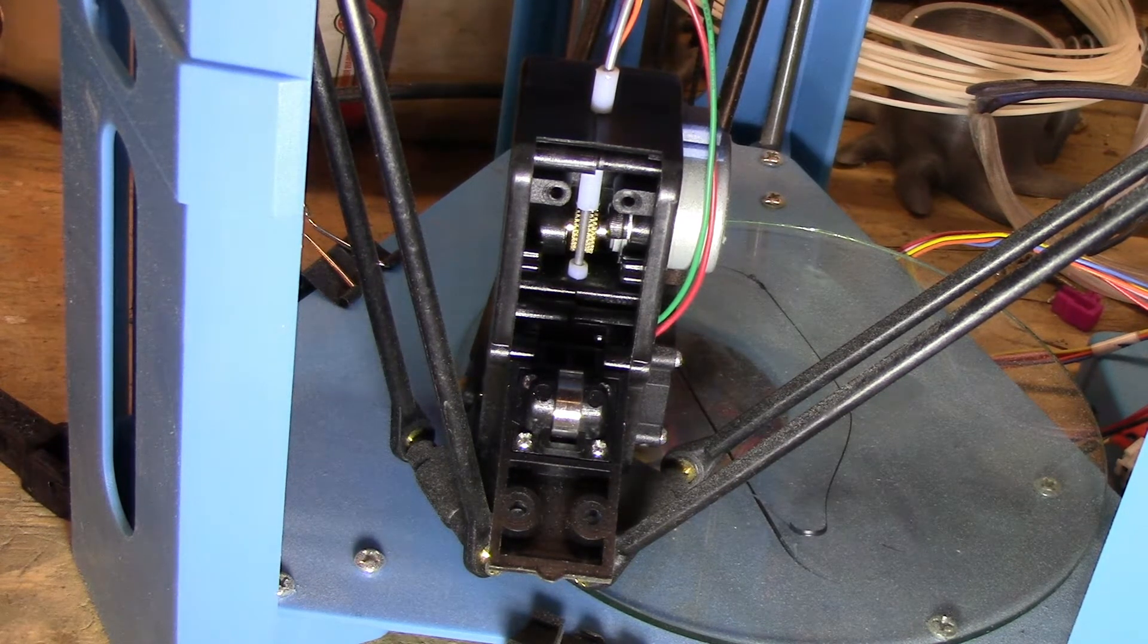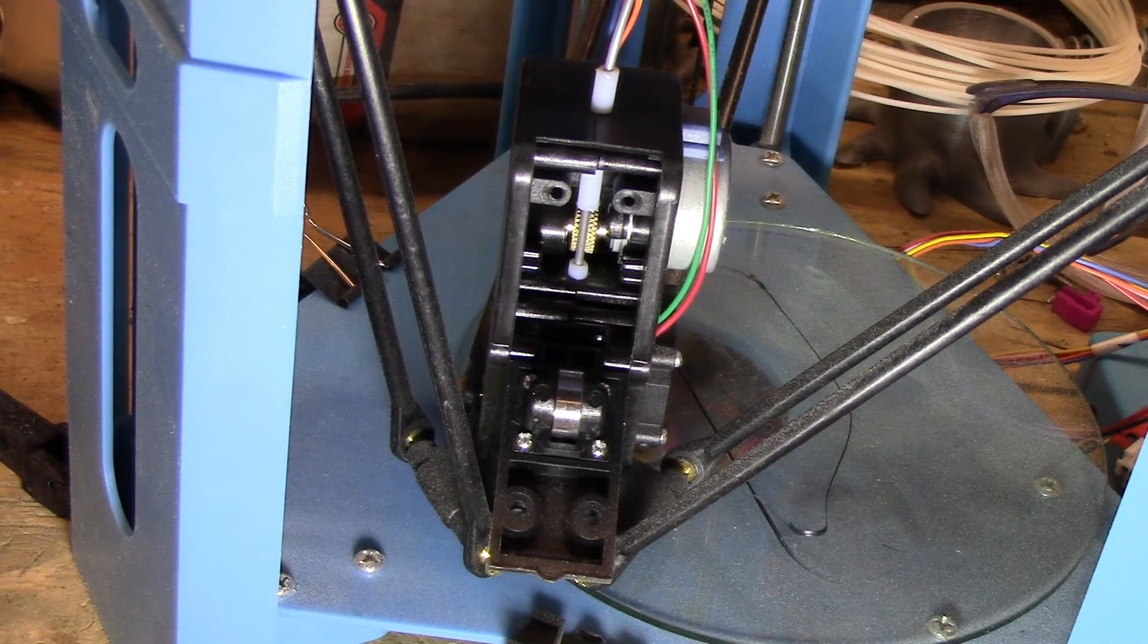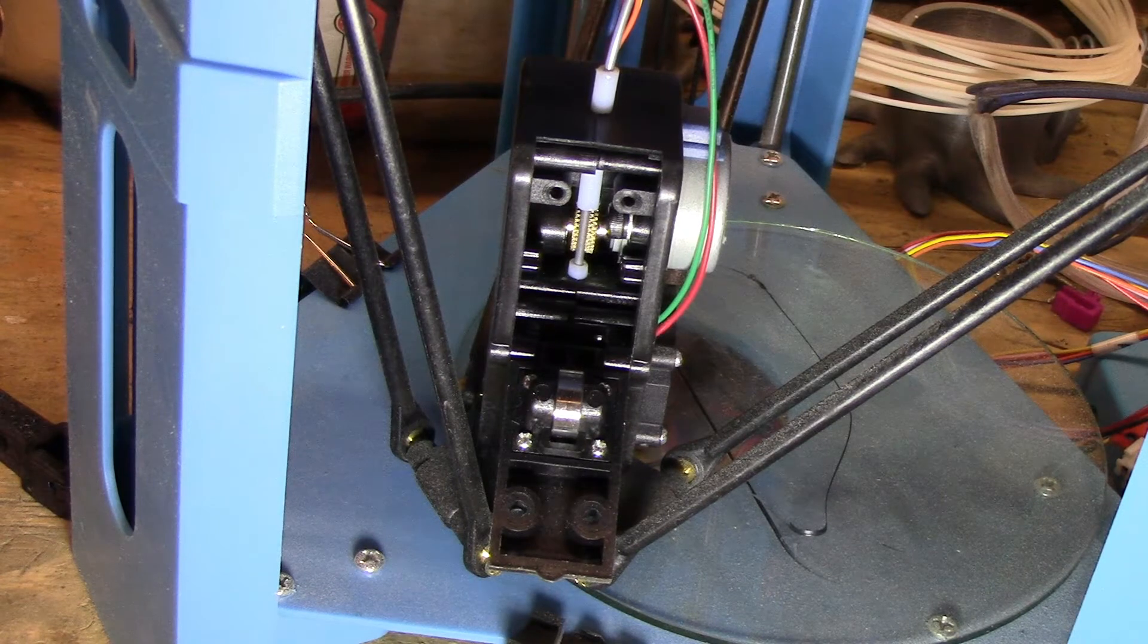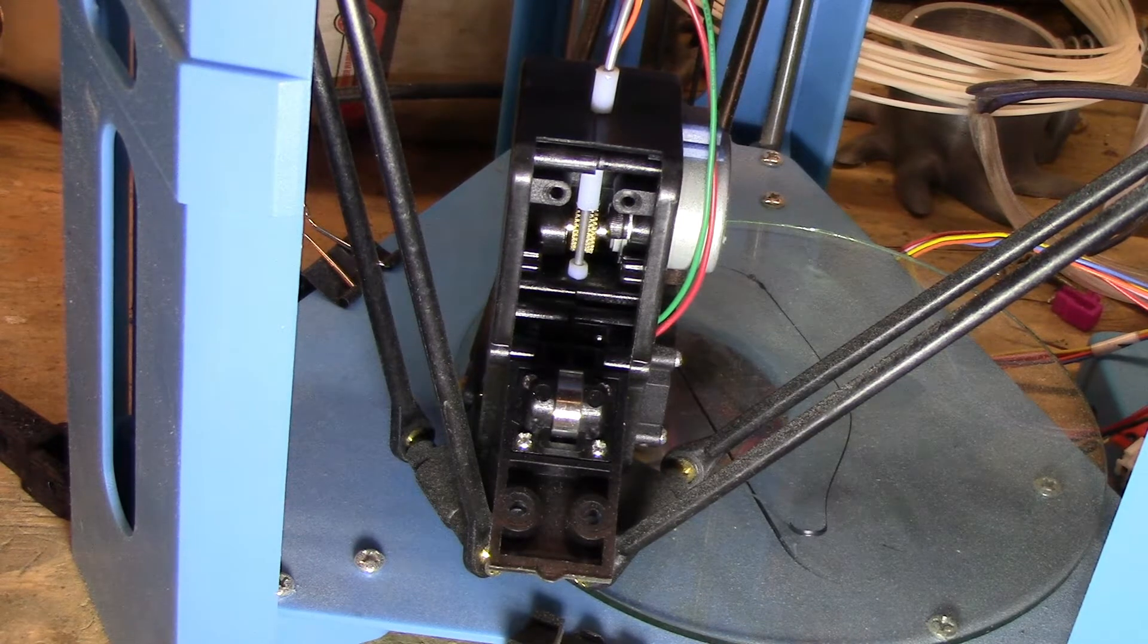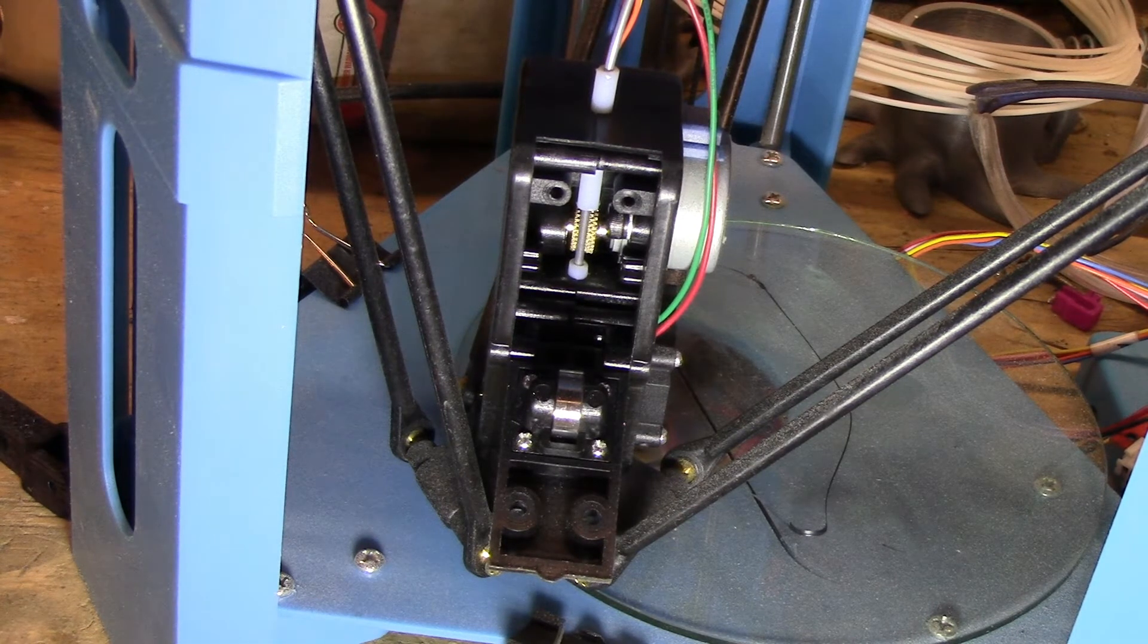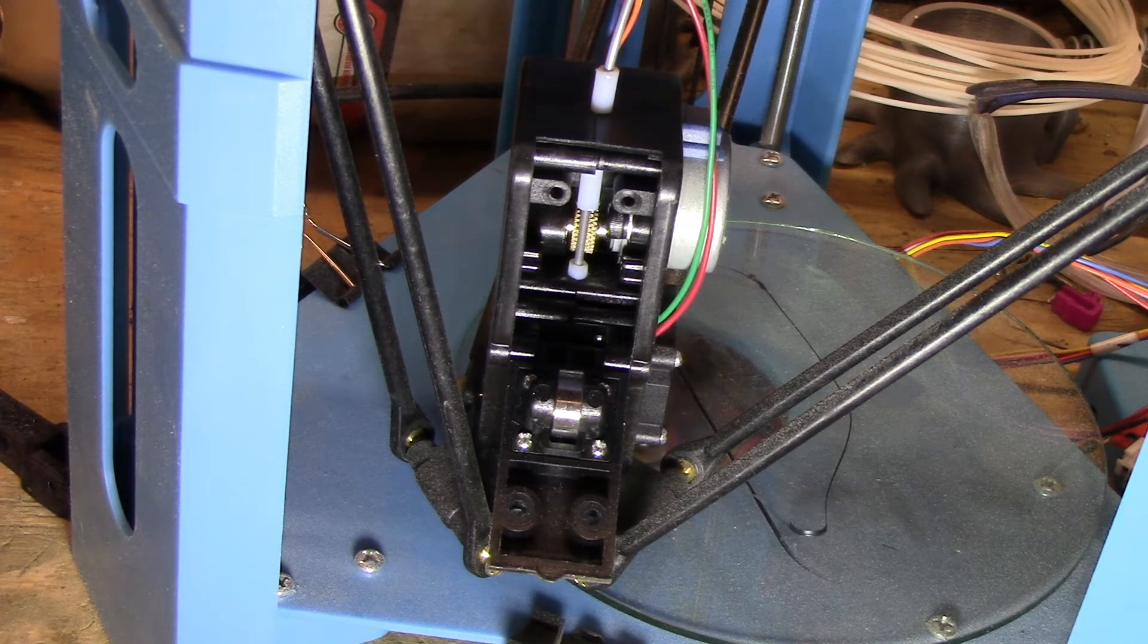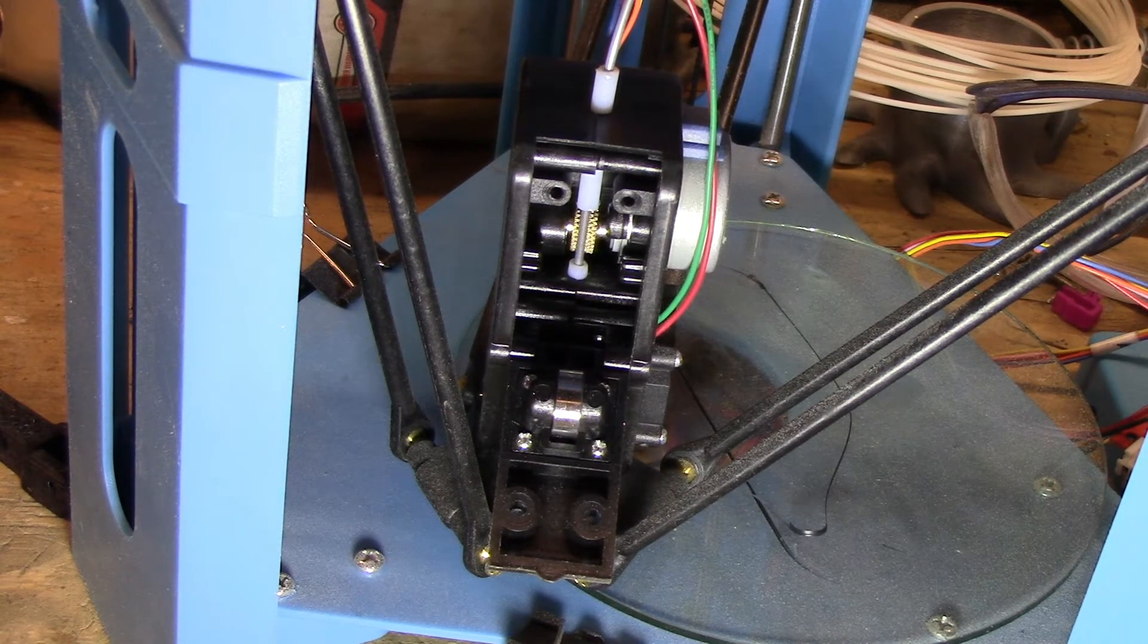This is where your prints come out all blobby and spider webby. Unfortunately I don't have an example to show you, but it's stringy and there's not enough material. It looks like little blobs with little strings in between, over and over again. You might get a print out of it, but as soon as you pick it up it crumbles, or you squeeze it and it just shreds itself. Extremely common error.